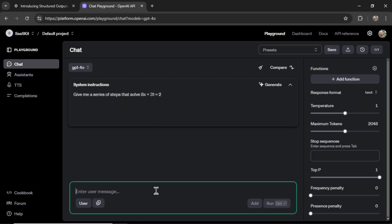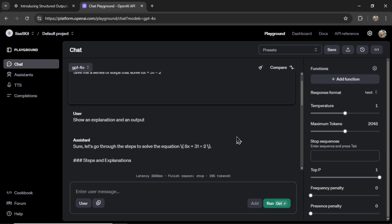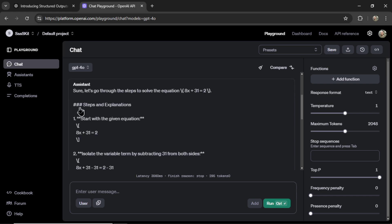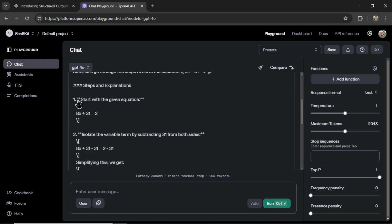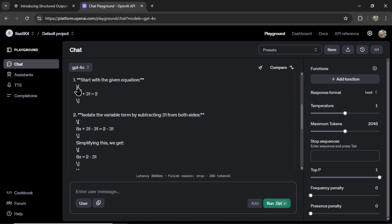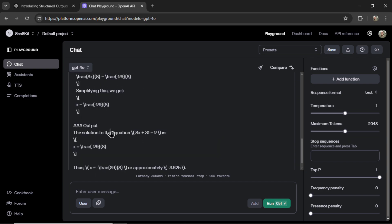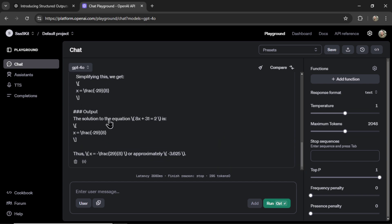And in their example, they give this equation. So I'm going to copy this, paste it in, and we'll write show an explanation and an output. So if I send that through, we are going to get a response. Look, the assistant says, sure, let's go through the steps to solve the equation. We got some markdown, bolding this text. Step one, step two, step three. We got some output.